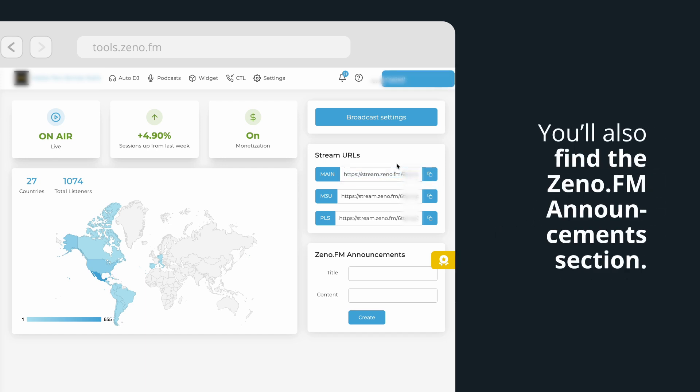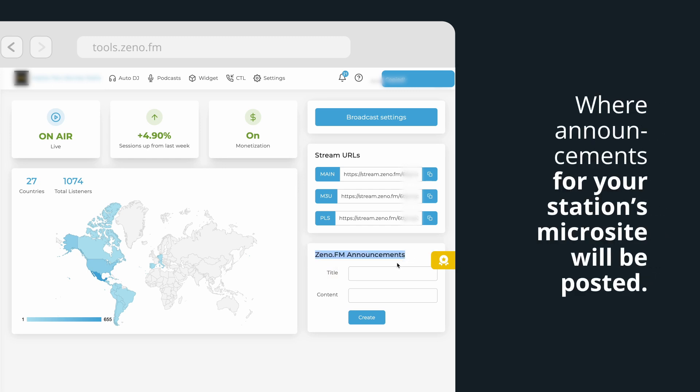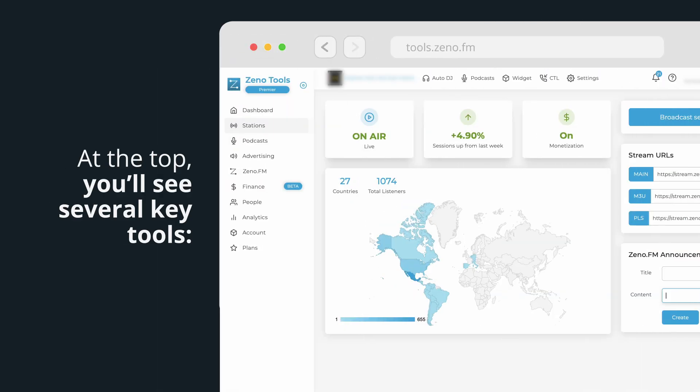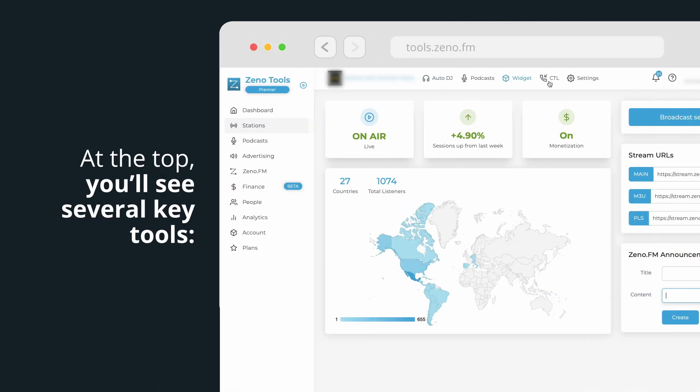You'll also find the Xeno.fm announcements section, where announcements for your station's microsite will be posted. At the top, you'll see several key tools. Auto DJ.